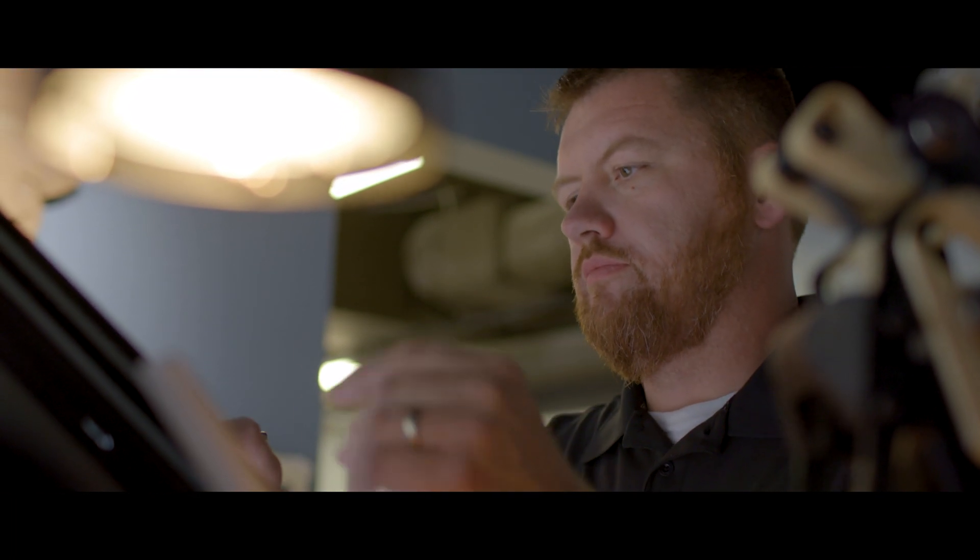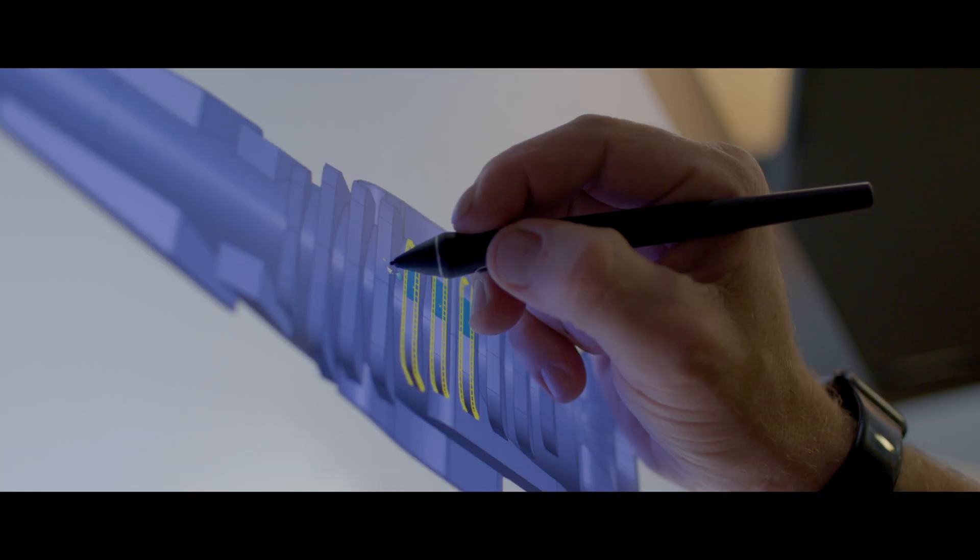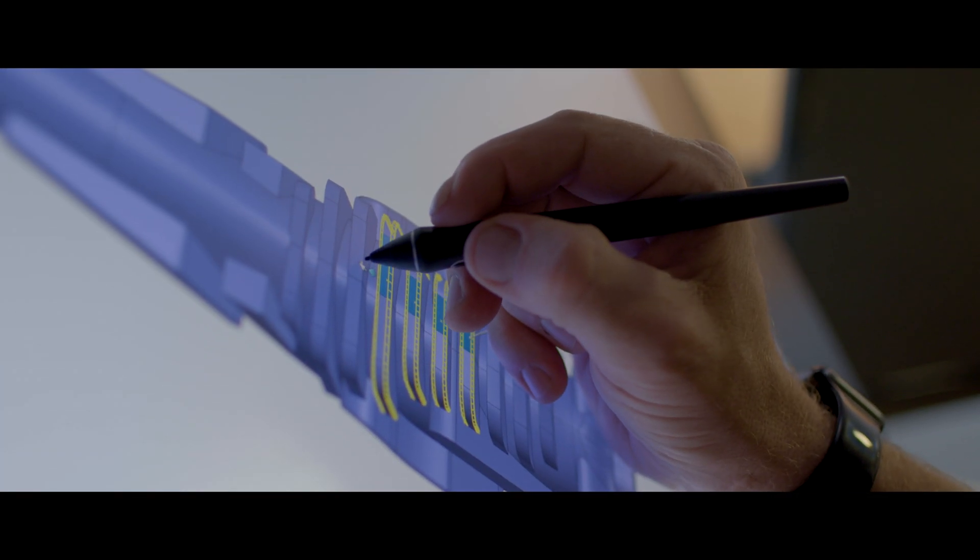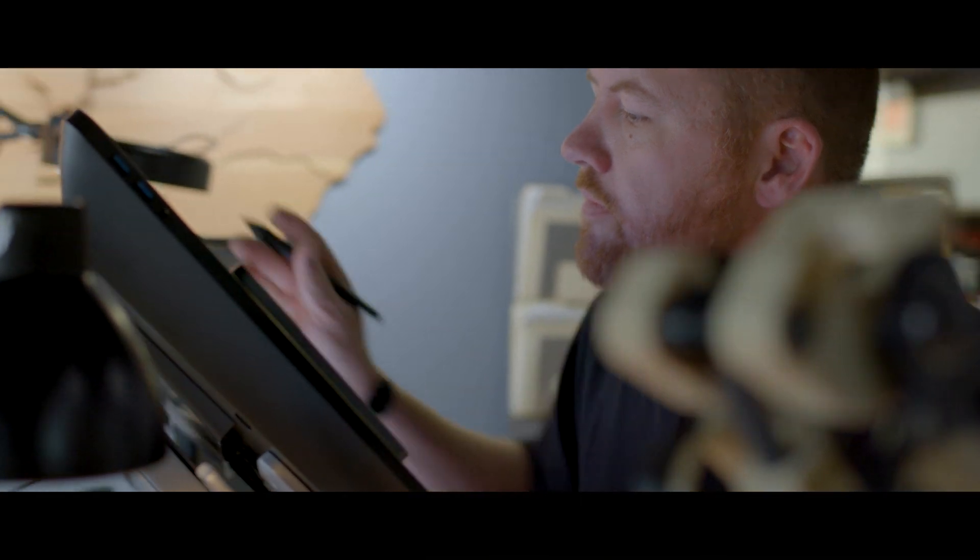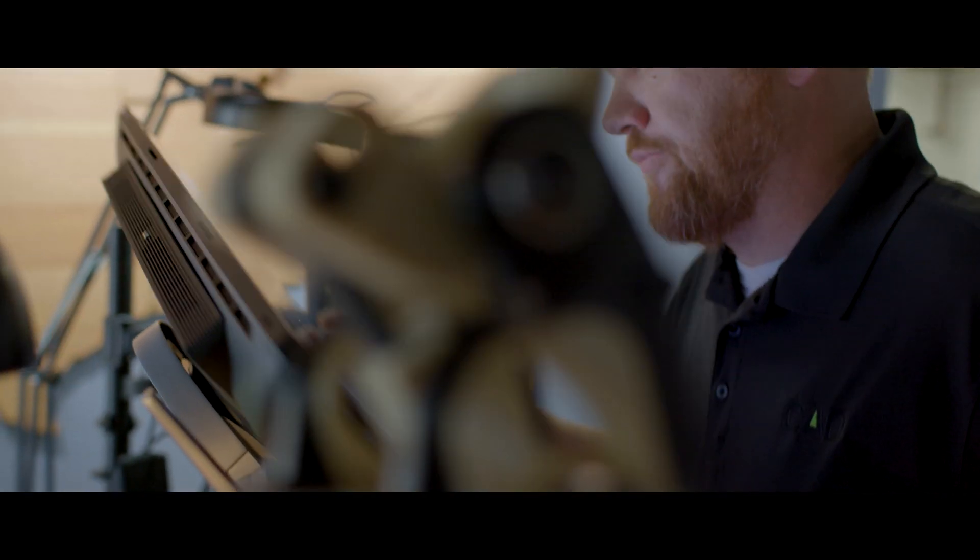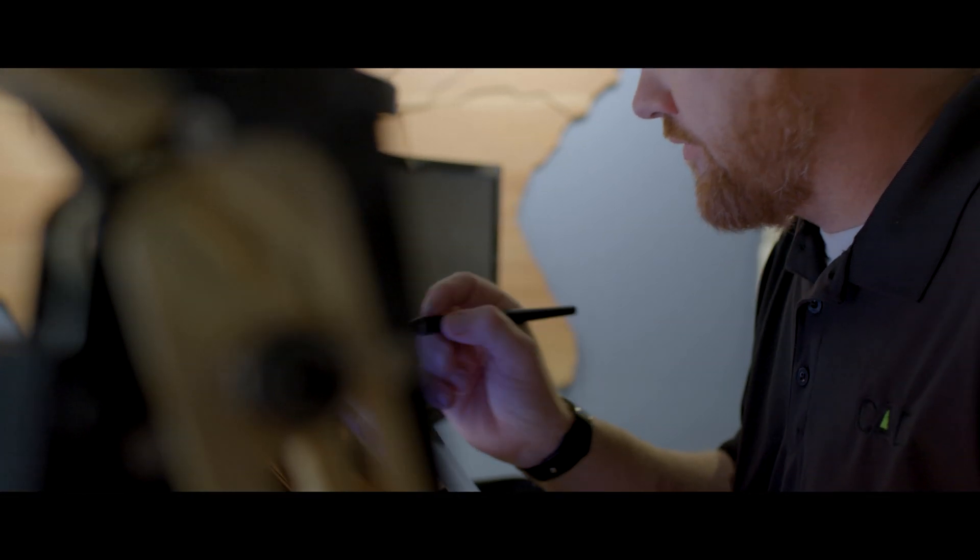Switching to pen navigation was easy. After an initial learning curve, it sped up my workflow because working with a pen on a screen was faster, easier, and more intuitive.